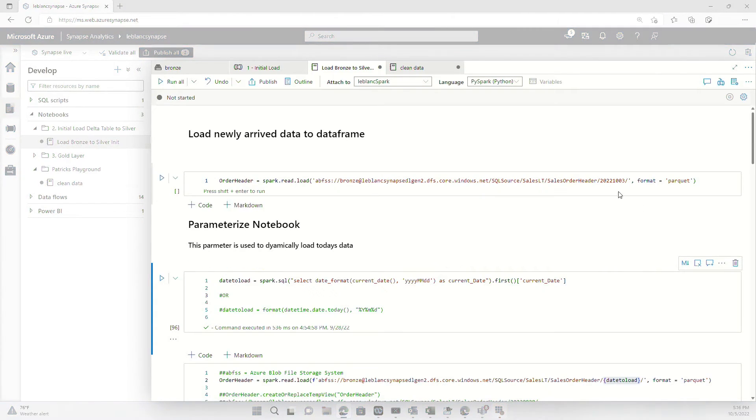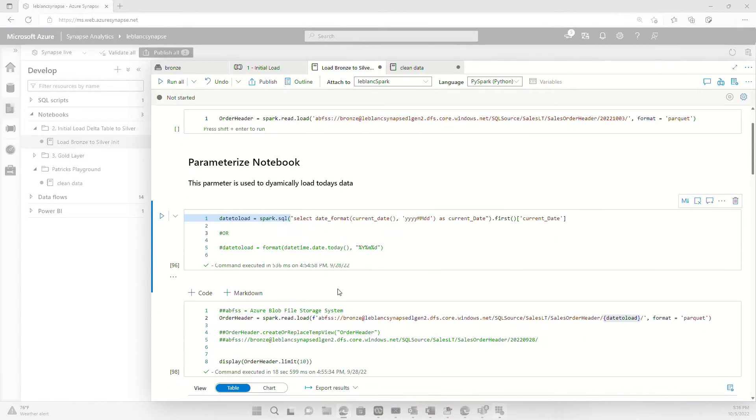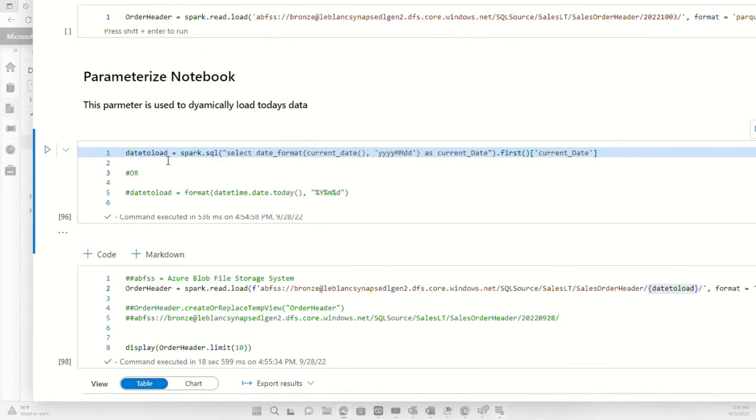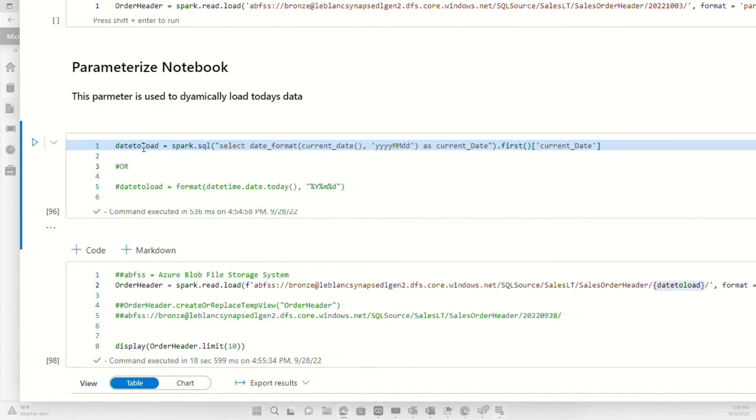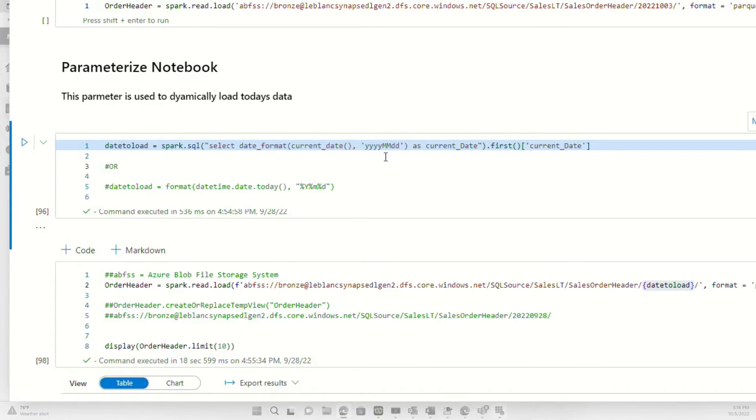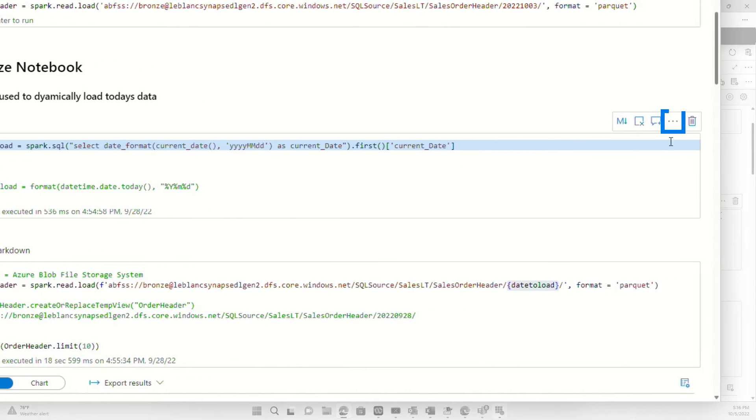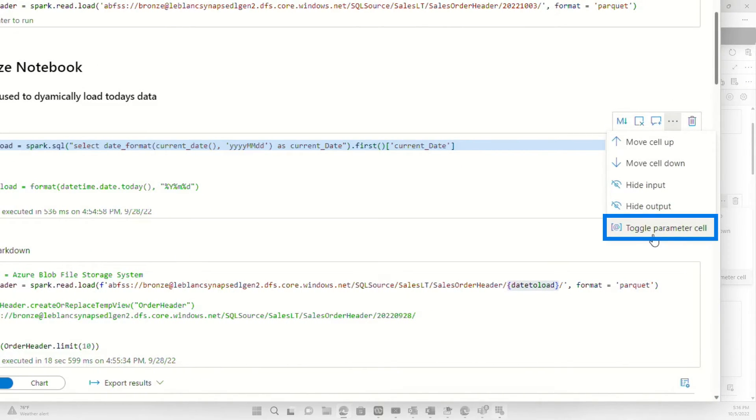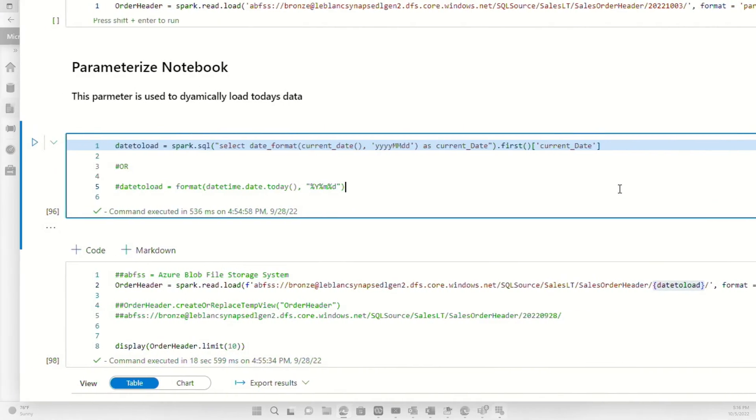So what I did was instead of hard coding it, I created a new code cell. And in the code cell, I created a variable and I populated that variable with a little SQL statement where I selected the date format and I formatted the exact same way as the folder name. And when I did that, I went and I toggled parameter cell on.